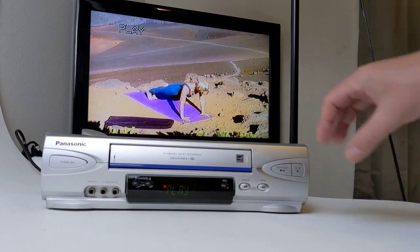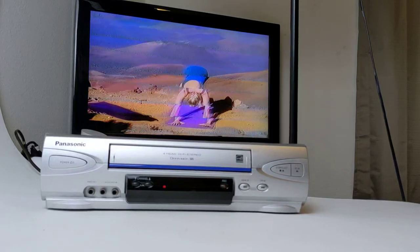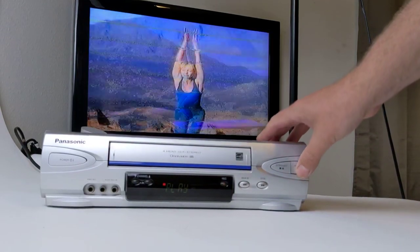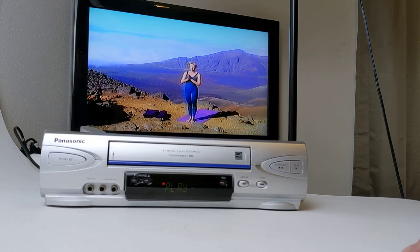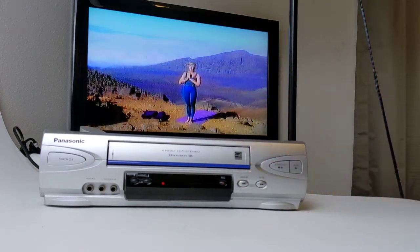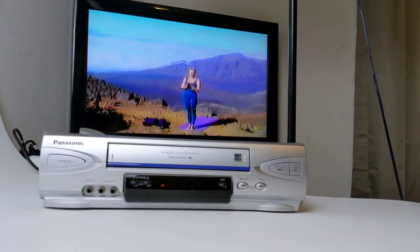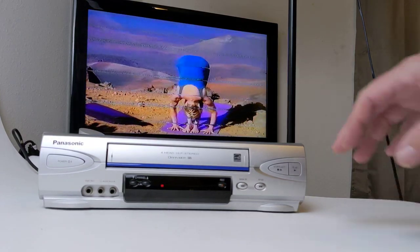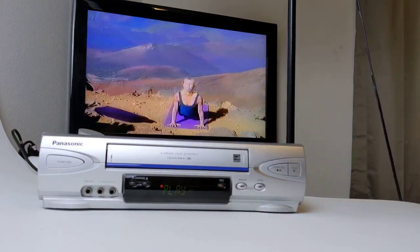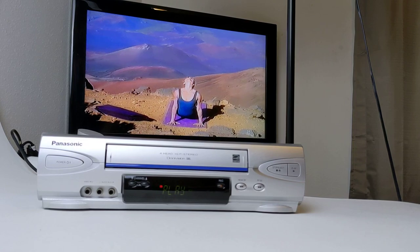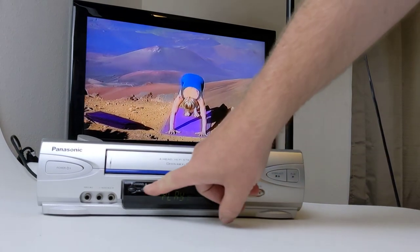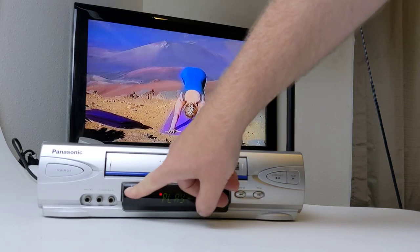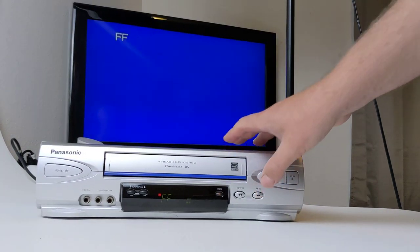It's got play, fast forward, play, rewind, play. I'm not sure if channel does tracking or not. Nope, it doesn't look like it does. So we'll do stop.